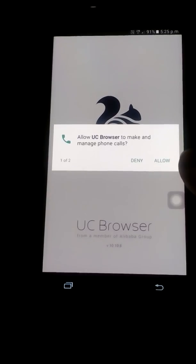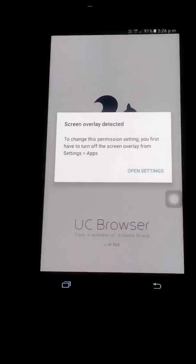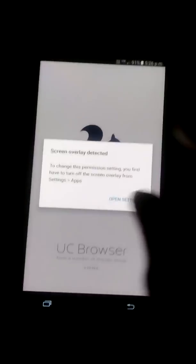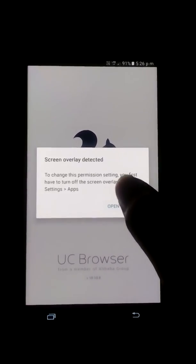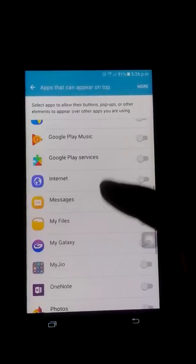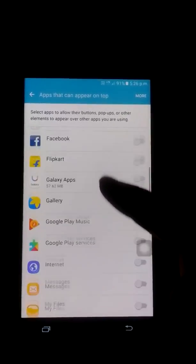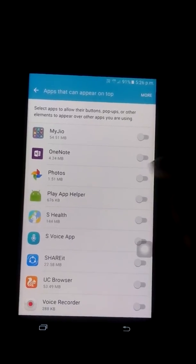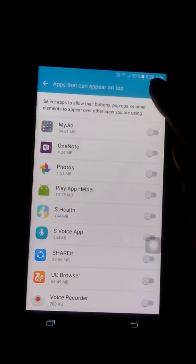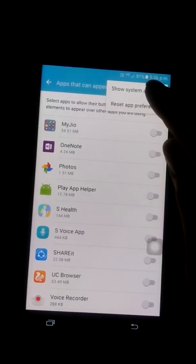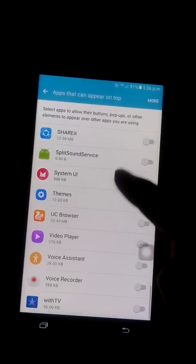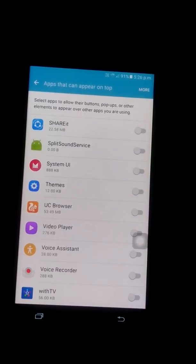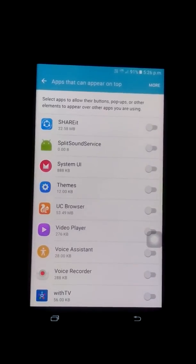When I open UC Browser, it needs access to phone calls and all. When I click allow, the error comes: screen overlay detected. When I go to settings, I check that these all are turned off, but then also the problem is arising. When I click more and show system apps, these all are off, then also the problem is arising.